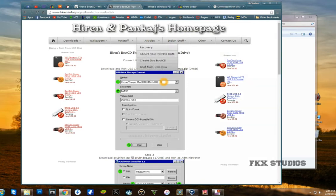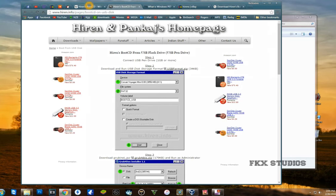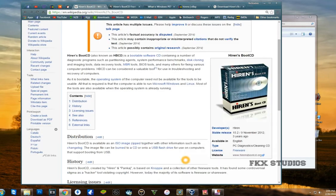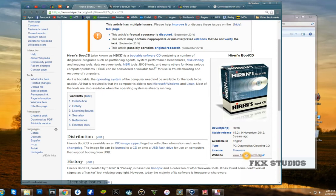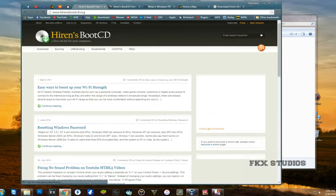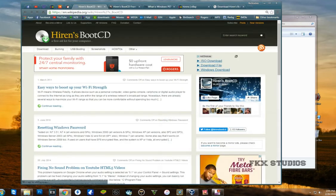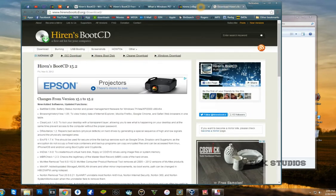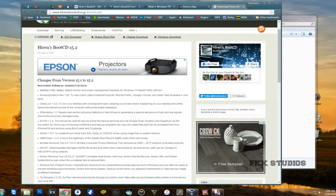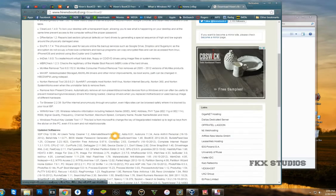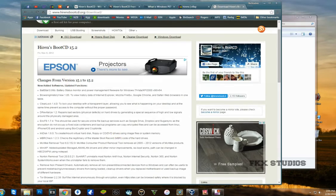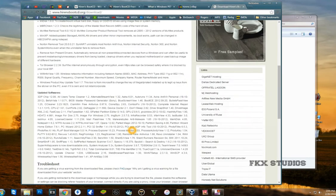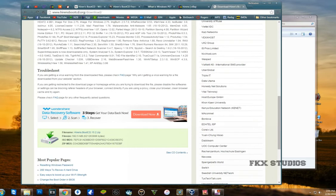Then you're going to download the Hiren's image, which you can get from the Hiren's website. Just scroll down, you need to get the 15.2 version, that's the latest one, and you're just going to come down here and download this image.